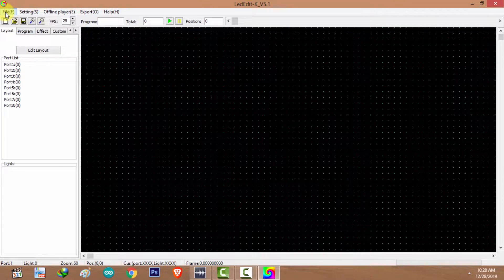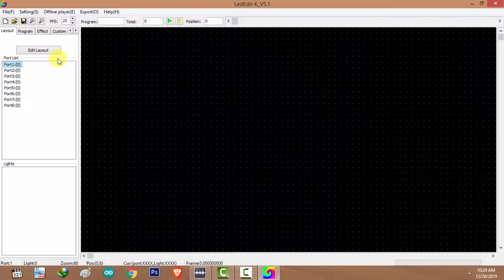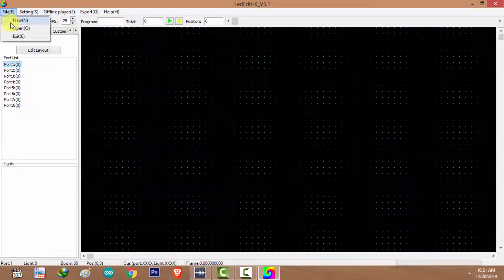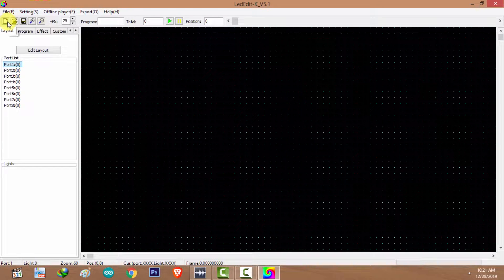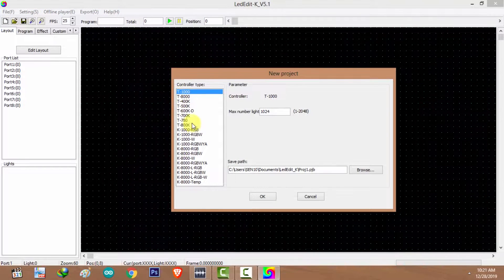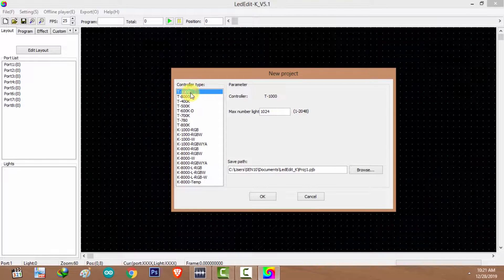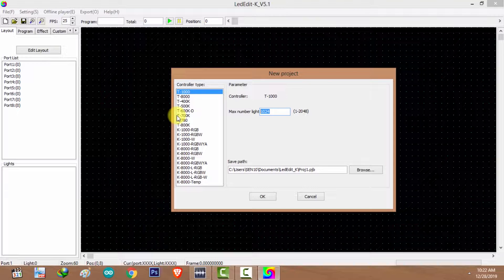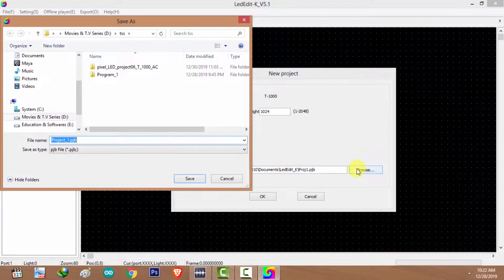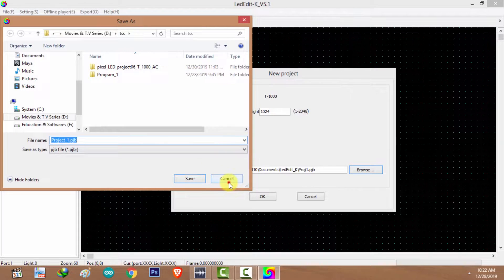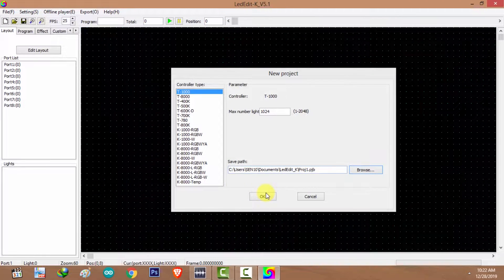I'm going to double click on the desktop icon. This is the interface. The first step is to create a new project — go to File and select New Project, which will bring up the new project window. Here you have a list of controllers; select your controller from this list and type the max number of pixel LEDs you are about to control. In my case, 1024. Select a path to save your project.